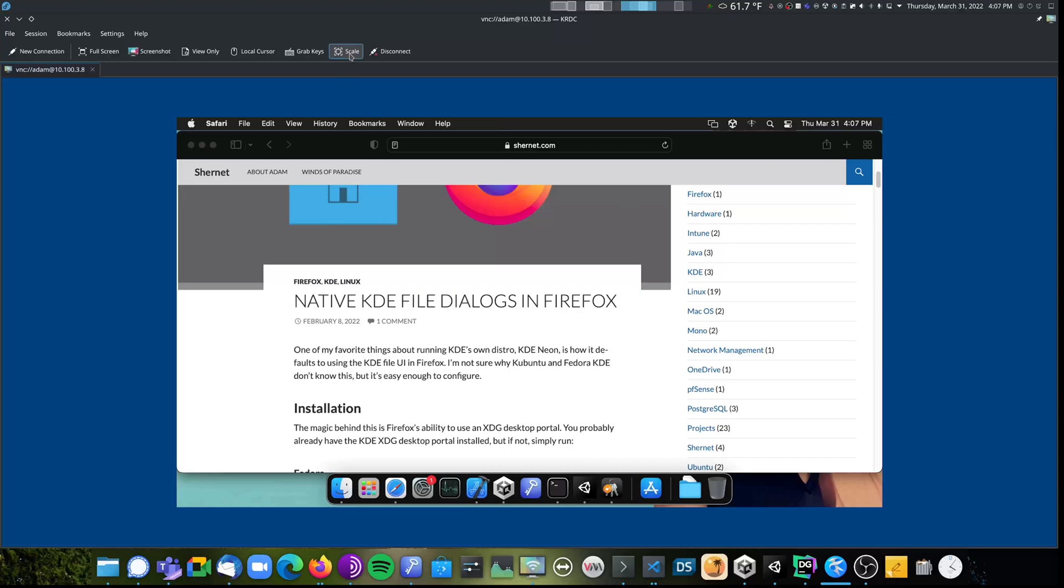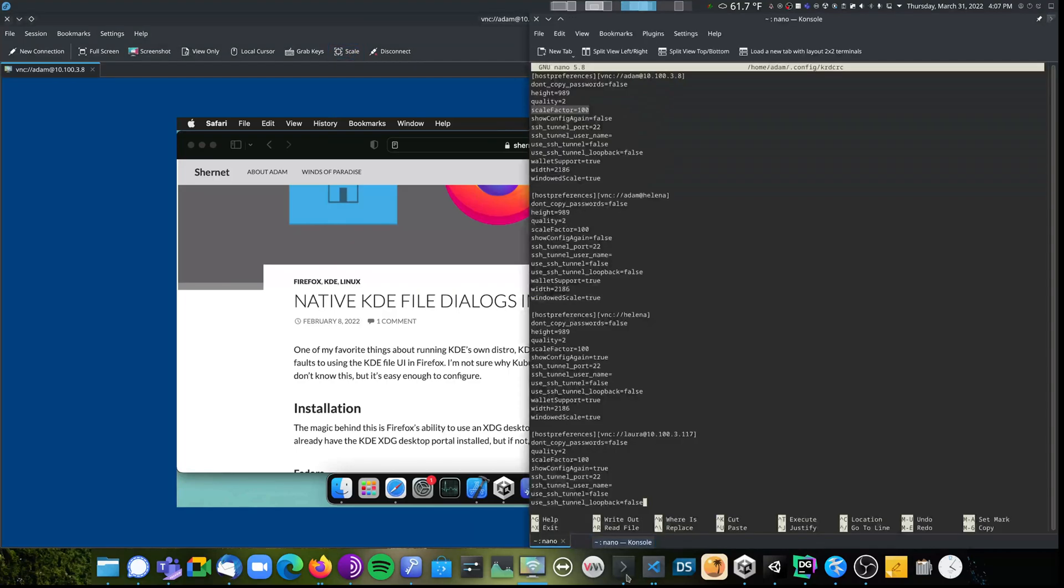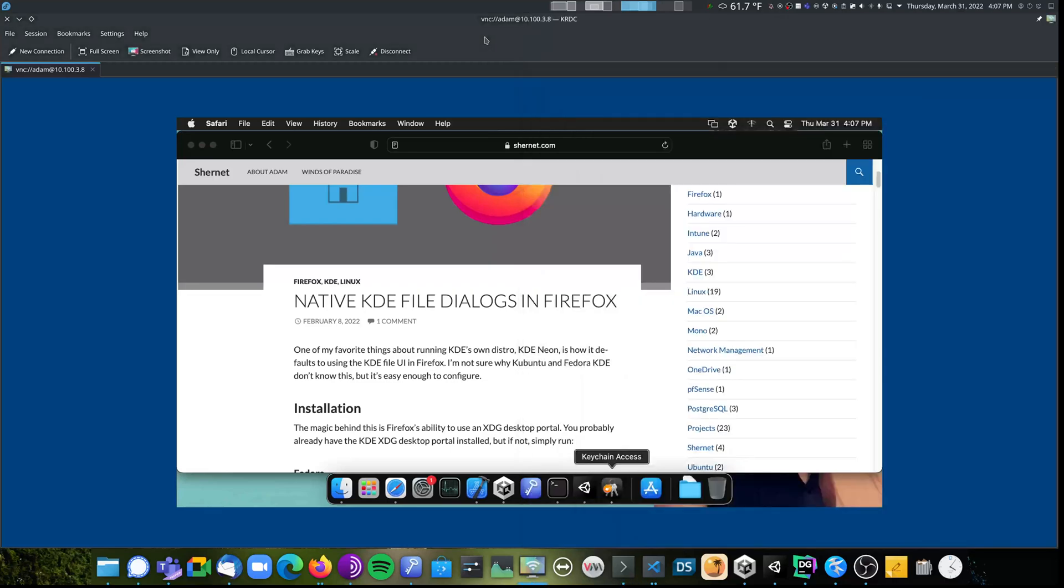For starters, you can see if I click the scale button, nothing happens. If I look at the KRDC config file, I can see for that server, scale factor is set to 100. For some reason, that makes the scale button not work.